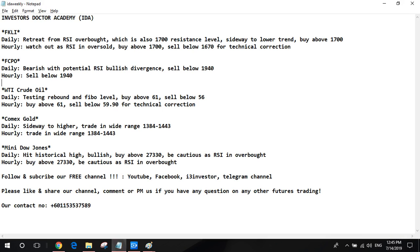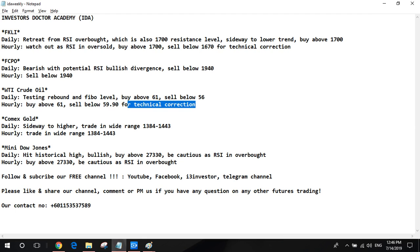We've now finished our sharing. Let me do a summary. FKLI: daily and hourly chart showing the same thing — RSI retreating from overbought. Buy above 1700 for both charts. The hourly chart is showing a potential technical correction, so below 1670 is a sell call on the hourly chart. For FCPO, both hourly and daily charts show a bearish trend — below 1940, short sell. For US WTI crude oil, it's in a rebound stage, slightly more bullish. As long as crude oil stays above 56, the buy signal is above 61 on both daily and hourly charts. The hourly chart has a potential technical correction — below 59.9 you can try short sell.